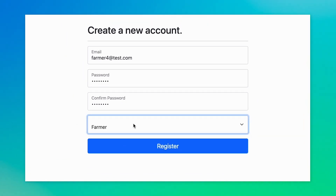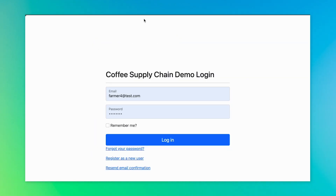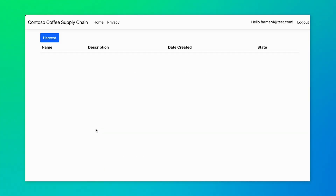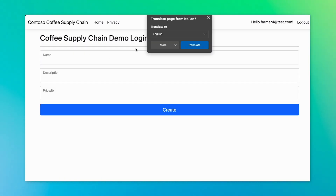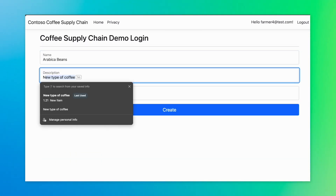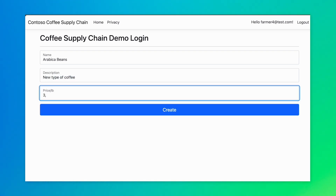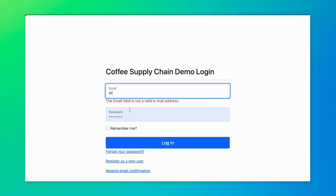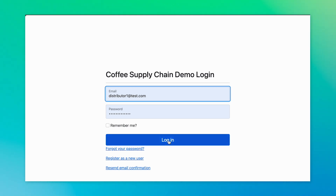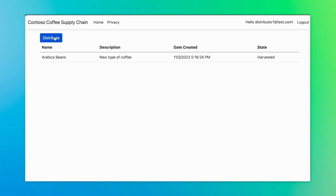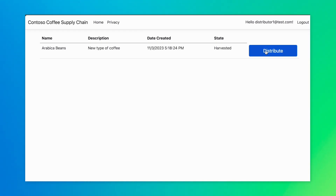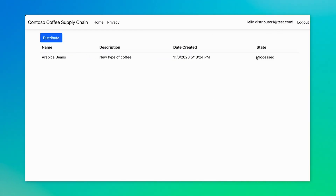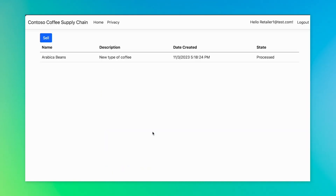We can now log in using the farmer credentials. When the user logged in, the web application called the middleware layer with the user information stored in a JWT token. The middleware layer fetched the user roles from the Managed CCF application. As you can see from the screen, the only action available to a farmer is harvest. We will proceed to create an entry to advertise the harvesting of the beans. The next few screens will show different personas logging in and performing their respective actions, and the change in the state field shows the progress of the coffee beans through different stages in the pipeline.